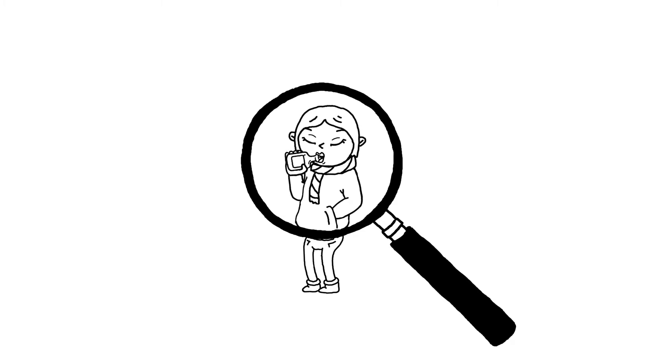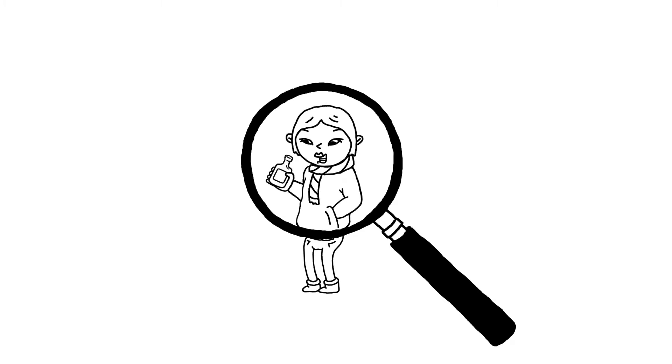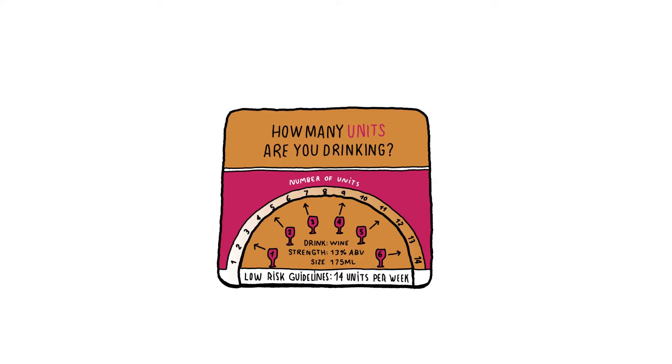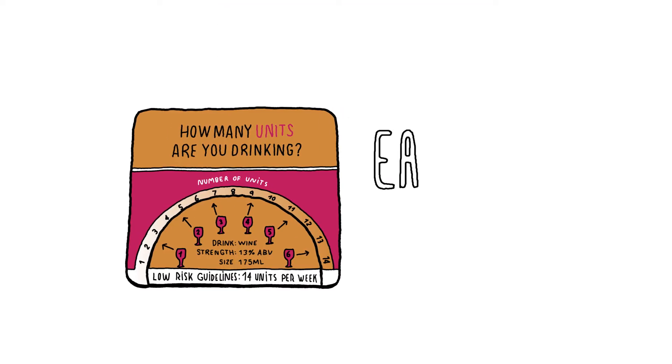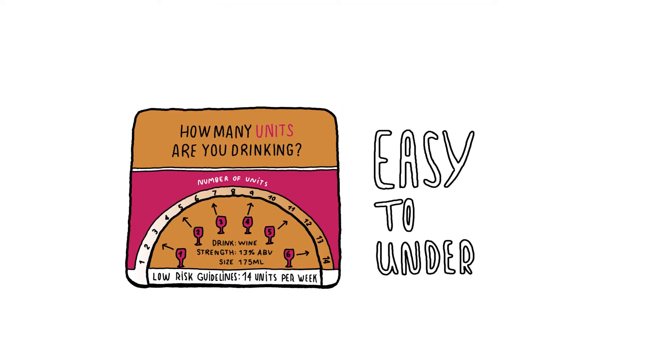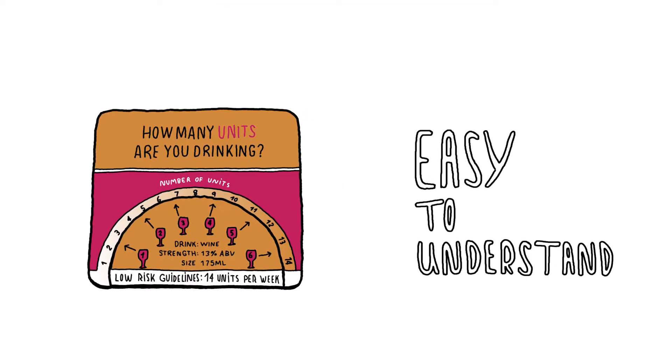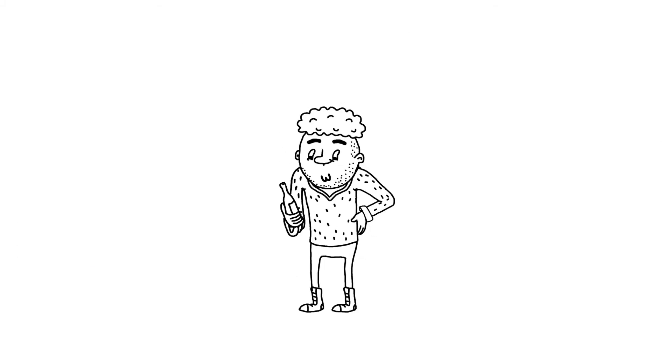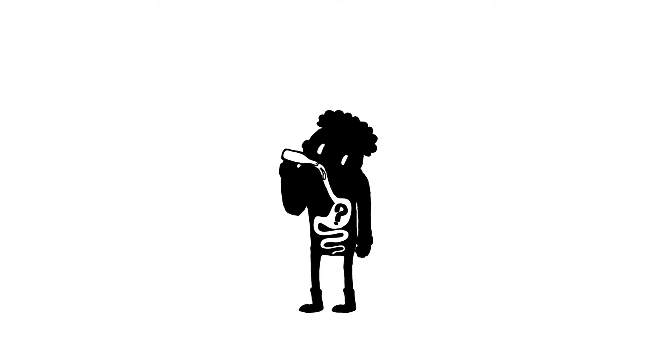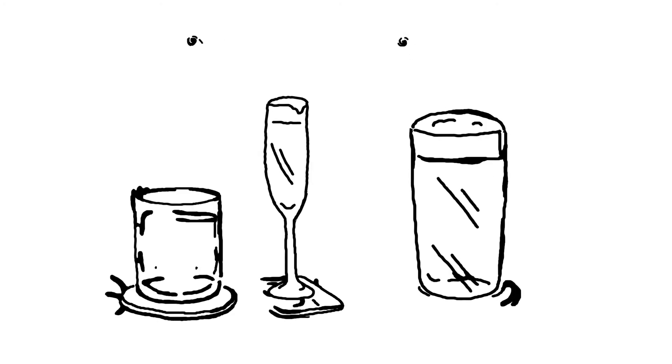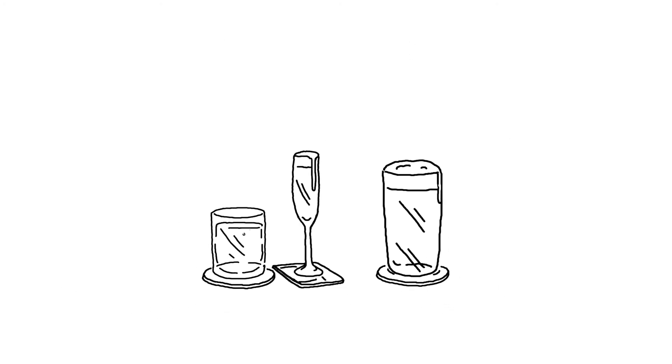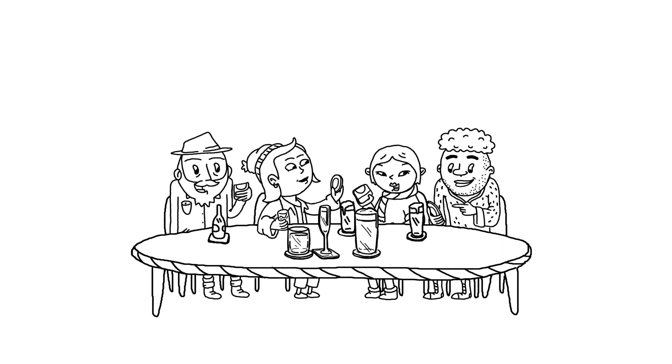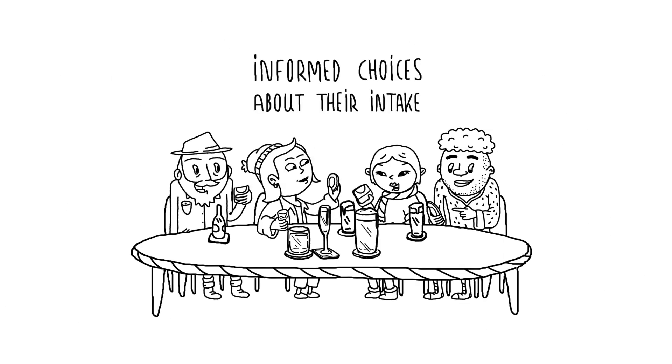Our research with alcohol consumers indicates that these mats provide new information that is easy to understand. People need to know how much they're drinking and the energy they're consuming. Providing unit and calorie beer mats in responsible license venues can help drinkers make informed choices about their intake.